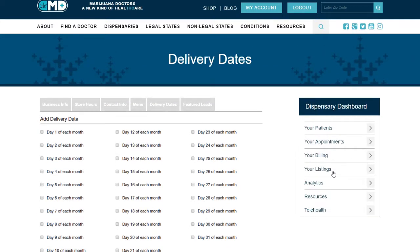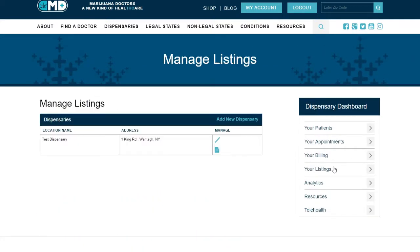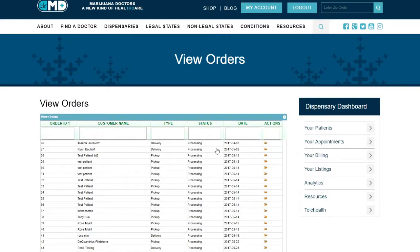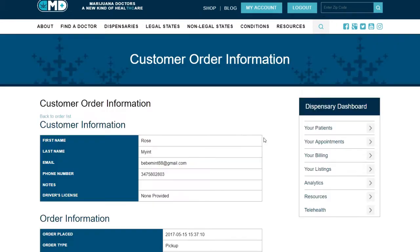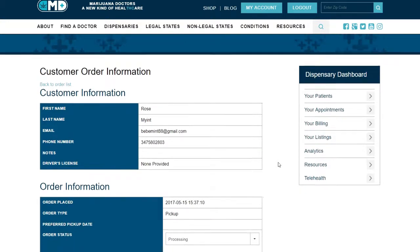Finally, to manage your orders, select Your Listings, then choose your dispensary location and select the Manage Orders icon. You'll be presented with a list where you may filter your results in more detail. You can edit the status of an order and view its details.